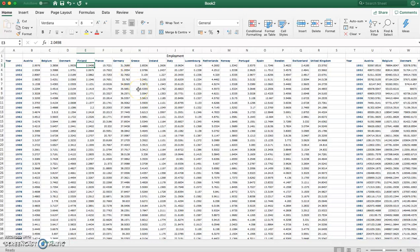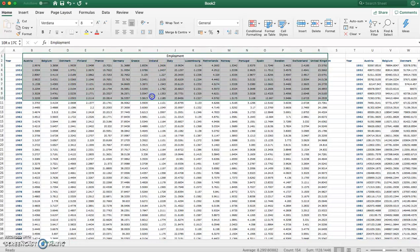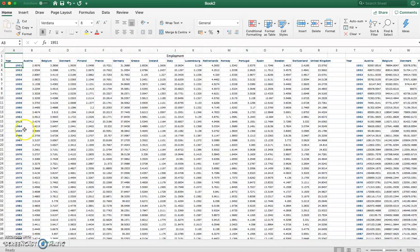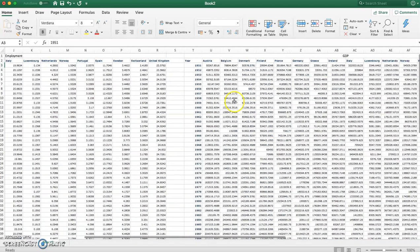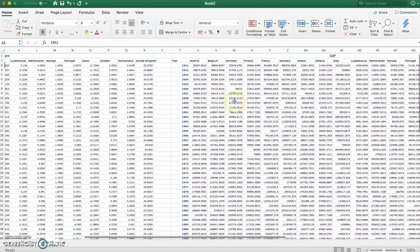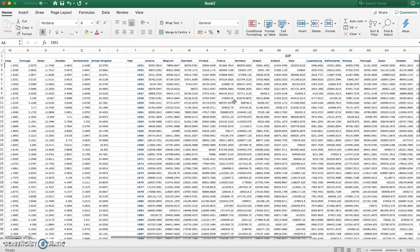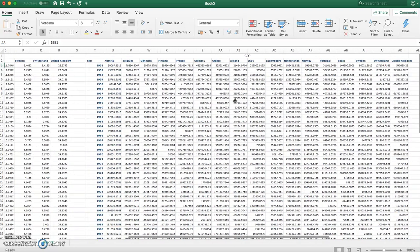When we're looking at sigma convergence, we have data downloaded here on employment for each country that we're looking at for the years 1951 to 2017. Beside that then we have data for GDP for each country.